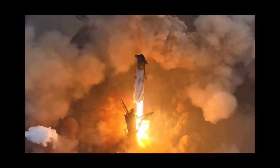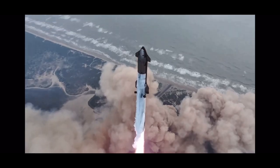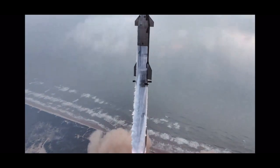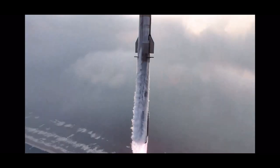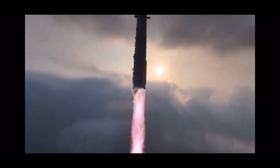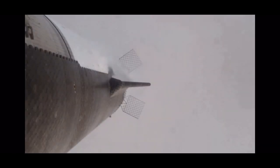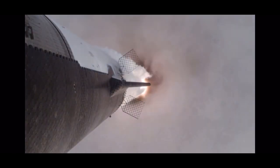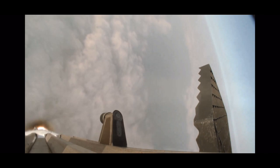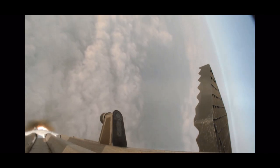We have liftoff. Vehicle is pushing downrange. Ship chamber pressure is nominal. Max Q. Vehicle is supersonic.